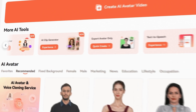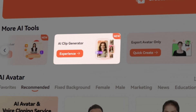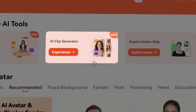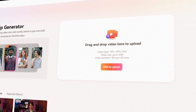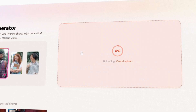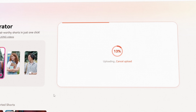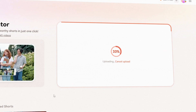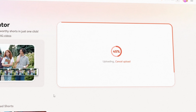First, after you have accessed the website using the link in the description, head over to the AI Clip Generator on the homepage. Upload your video file. Remember, this works best for talking head videos such as podcasts, speeches, and interviews.